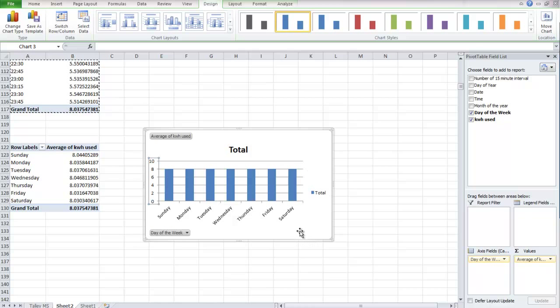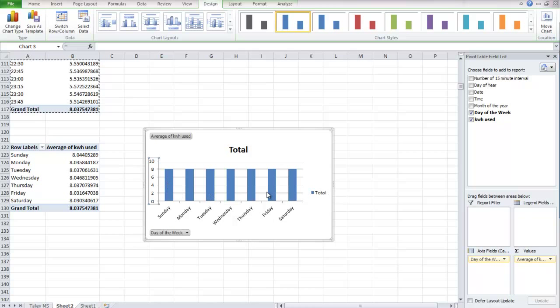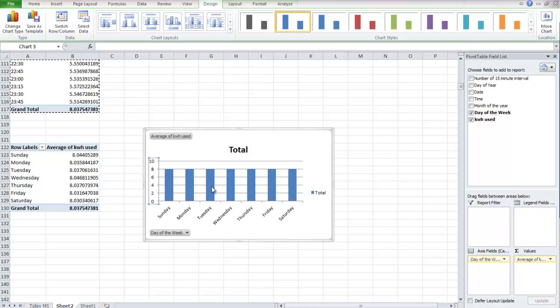So that is not a good sign for this building. We should end up seeing Sunday and Saturday being drastically different than Monday, Tuesday, Wednesday, Thursday, Friday. So this is something we can talk about with a recommendation to the school.